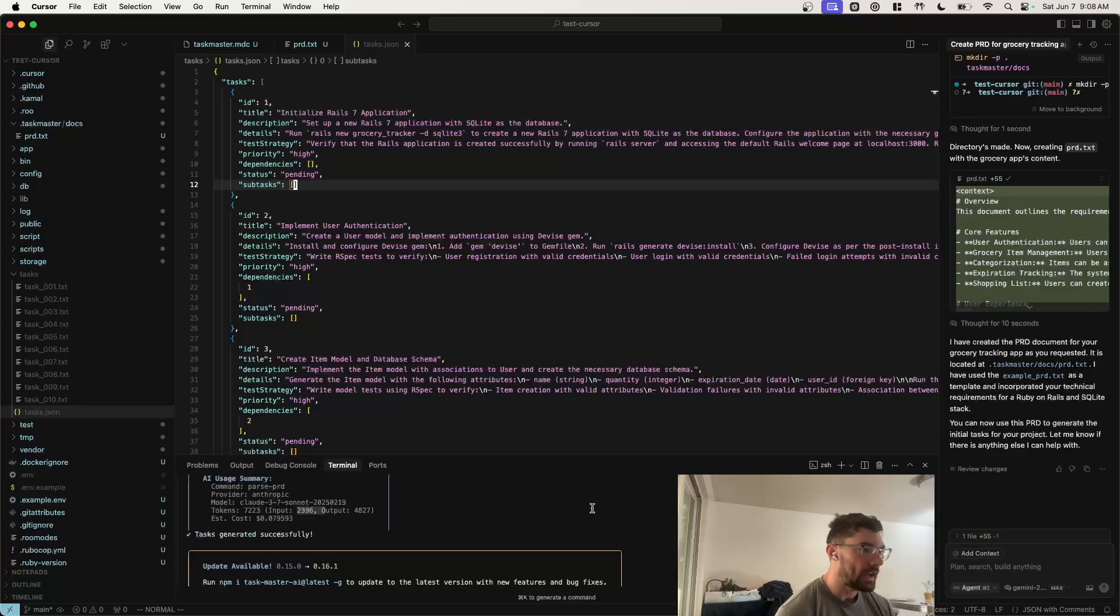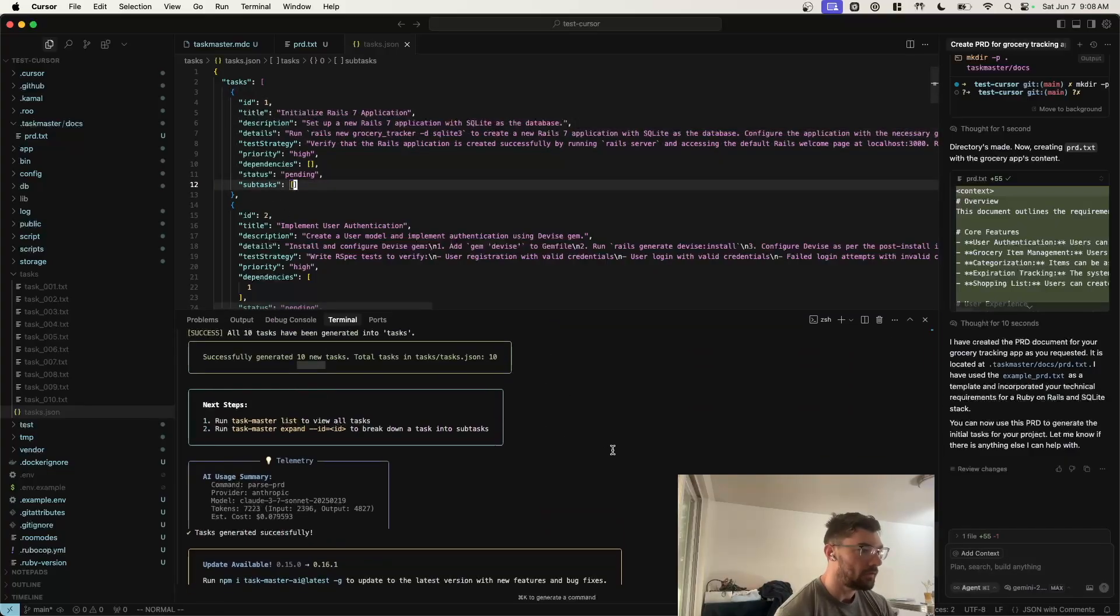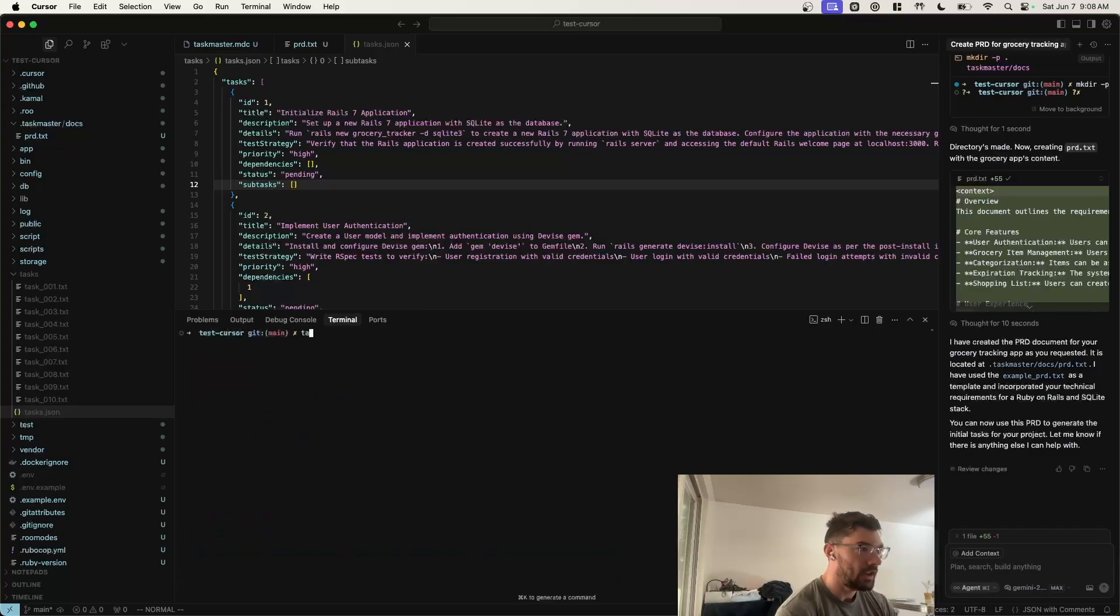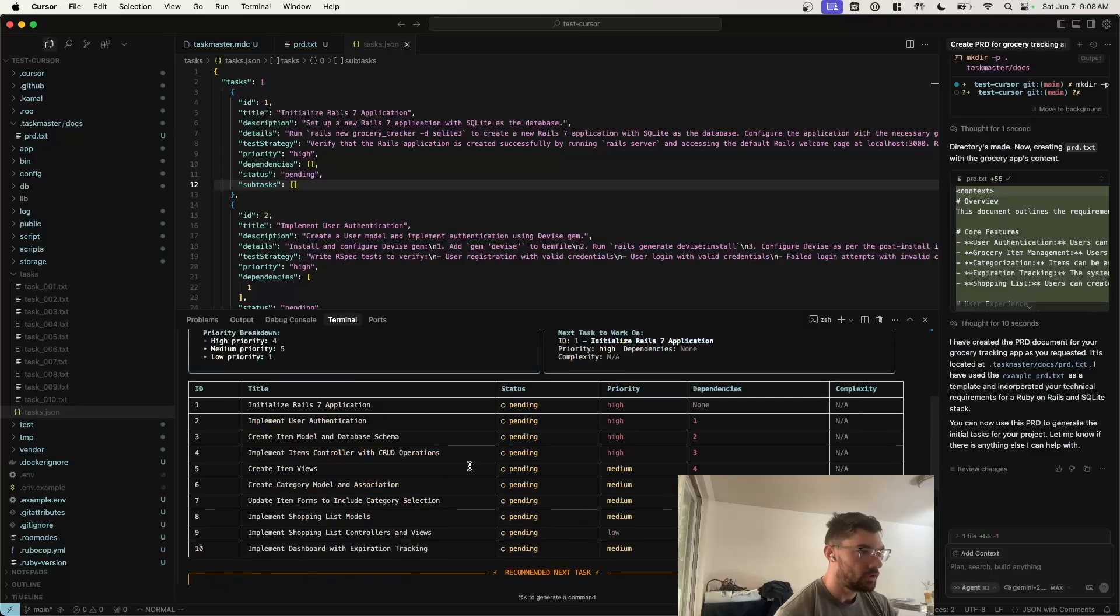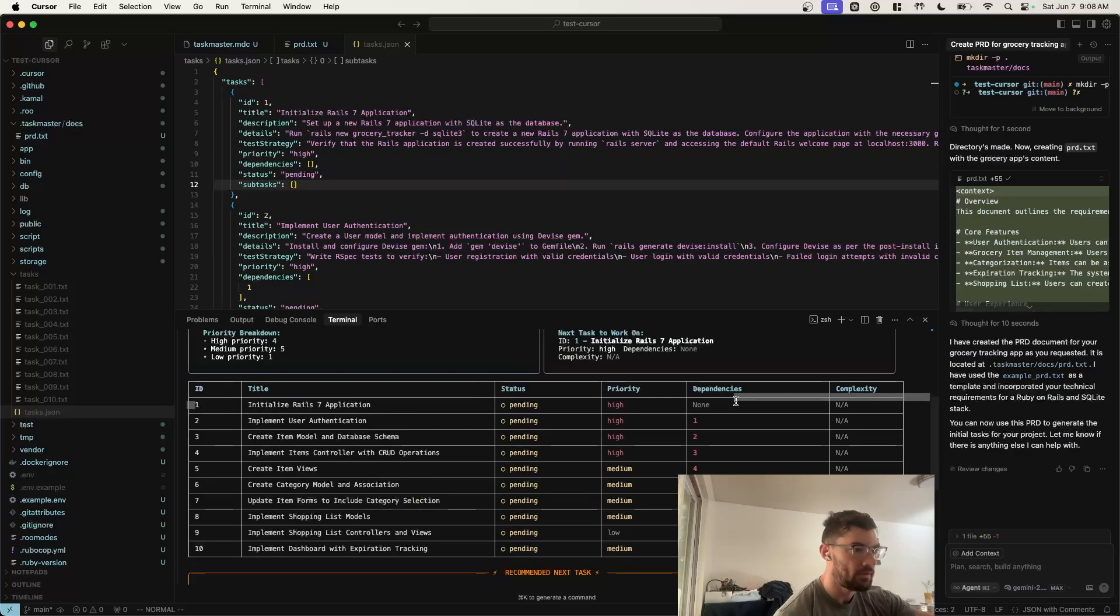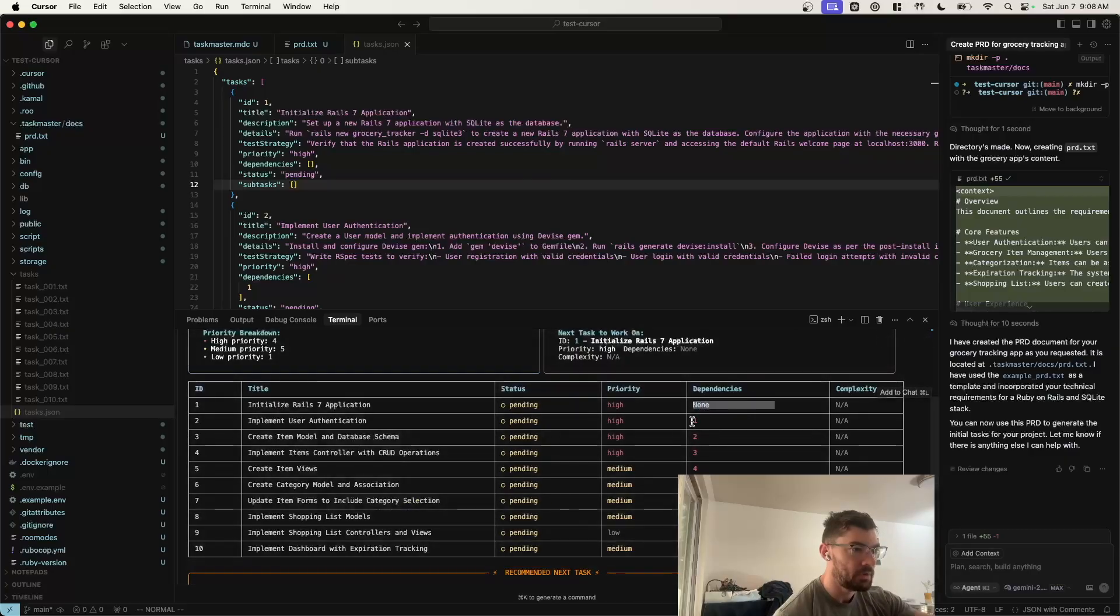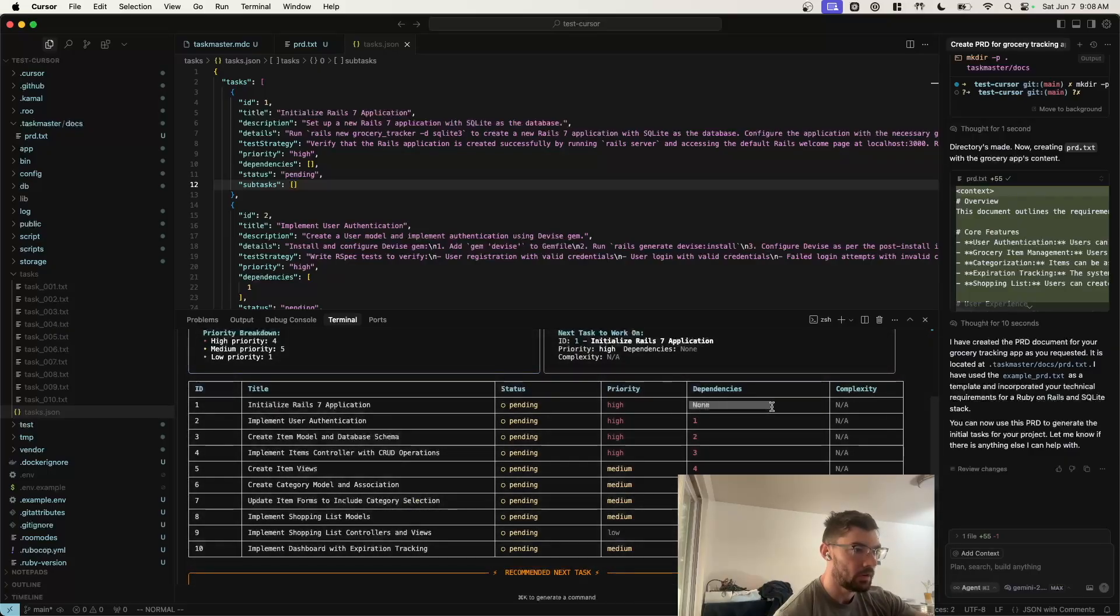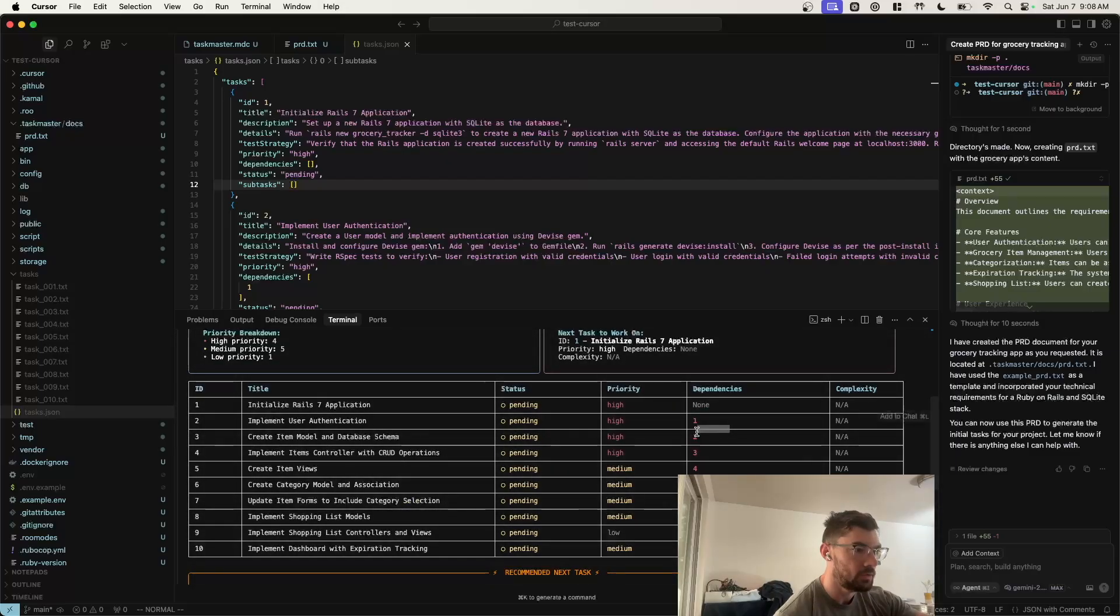So once you have your tasks, you can view them just by opening the file. Taskmaster also gives you a nicer way to view them. You can do Taskmaster List, and this shows all of your tasks. So the basic flow now is just going to be to ask the AI to start working on the tasks. You can pick which task you want to work on. Some of them have dependencies. We have to work on this one first, but then after that, we can jump around if we want as soon as we satisfy the dependencies.